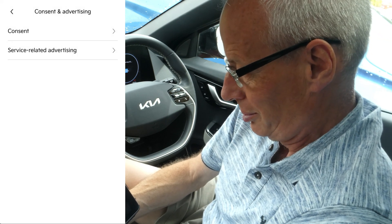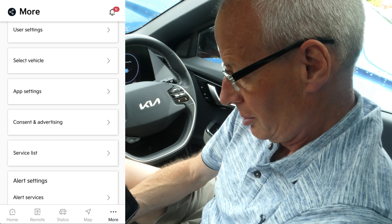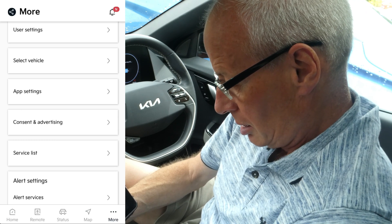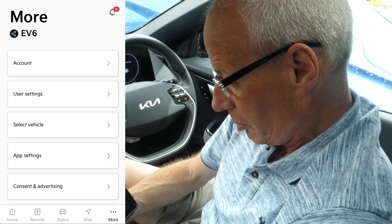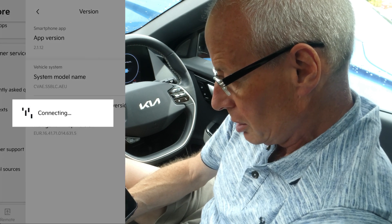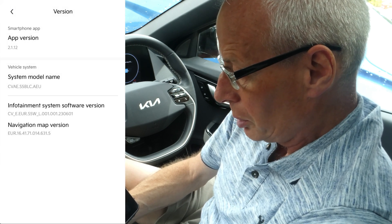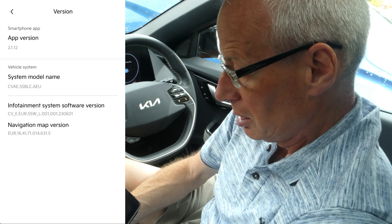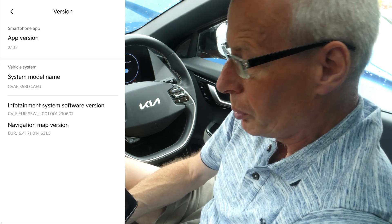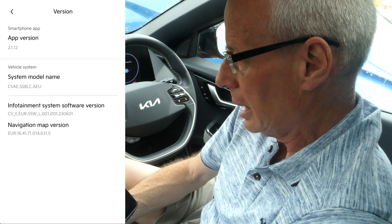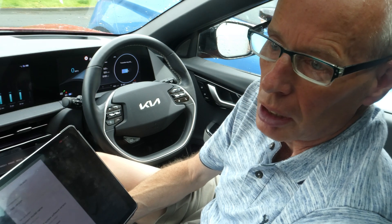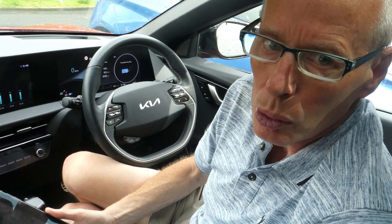Version-number wise, we're on 2.1.12 now on iOS and still on 2.1.9 on Android, but I expect the Android version of this to come sooner rather than later. I hope you found this useful — thanks for watching.